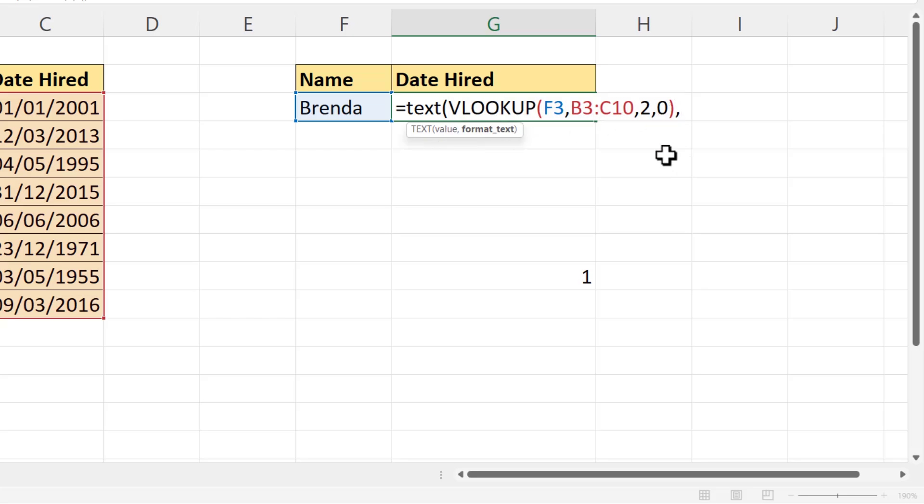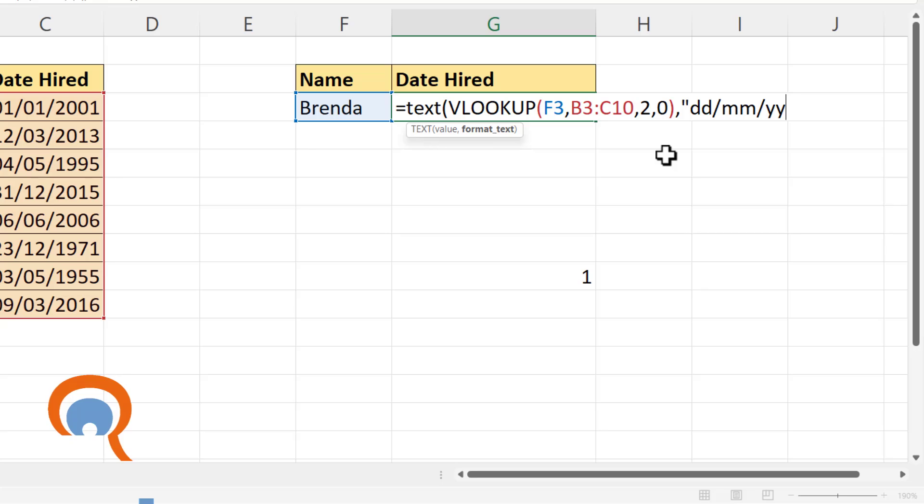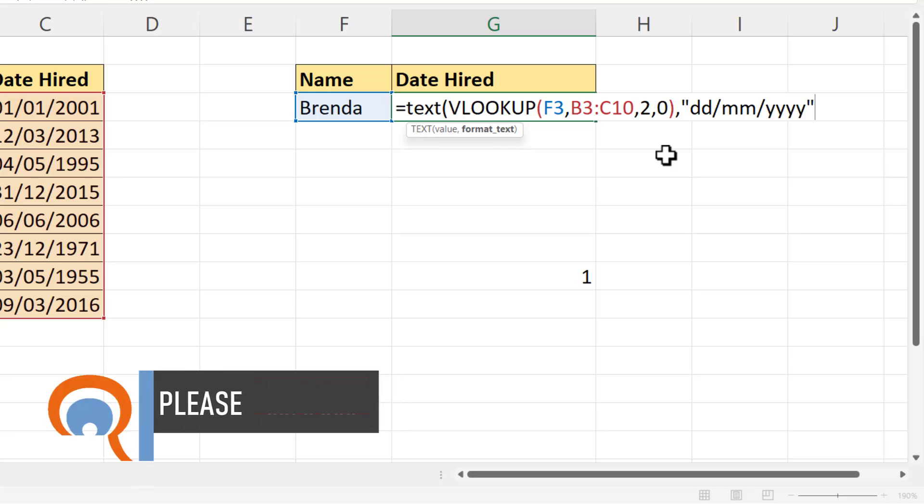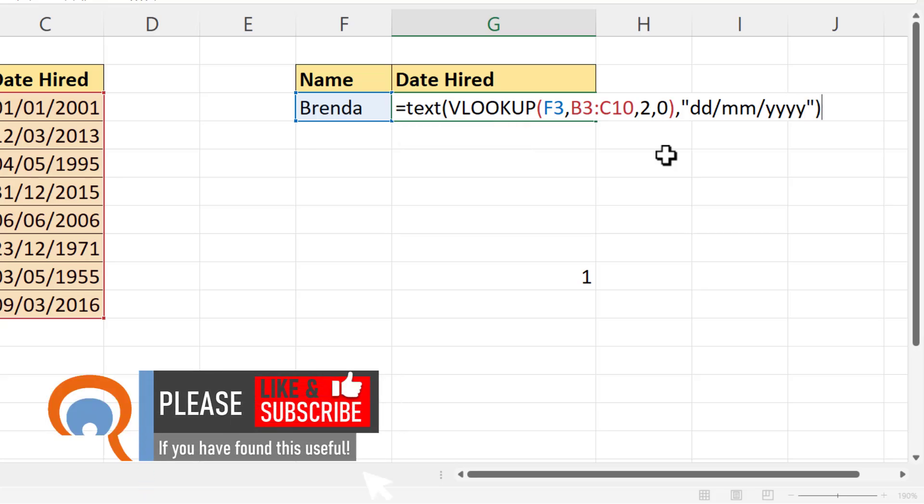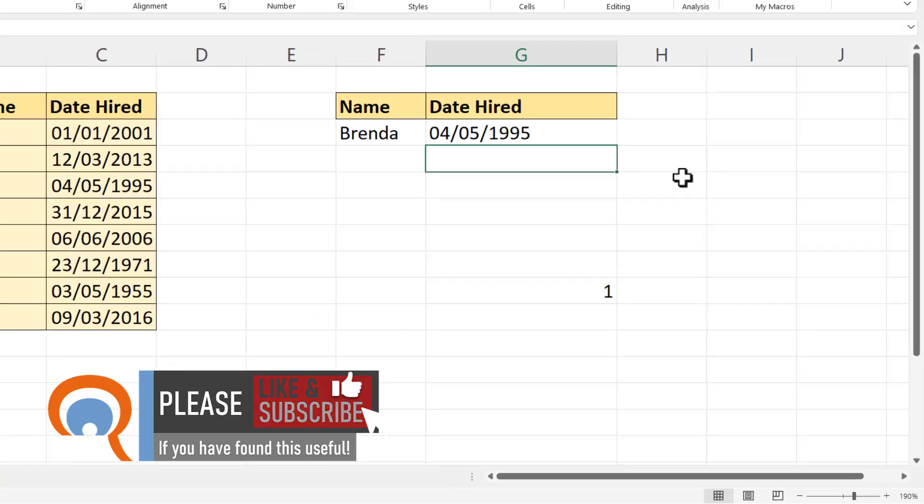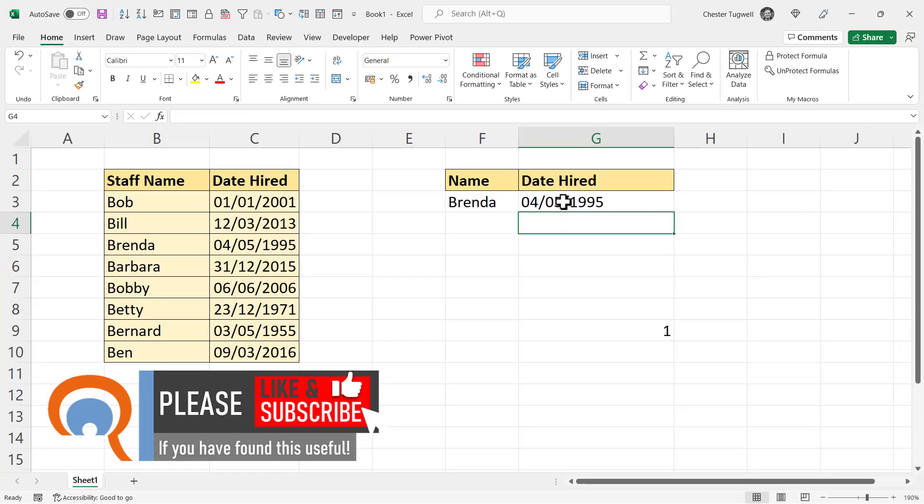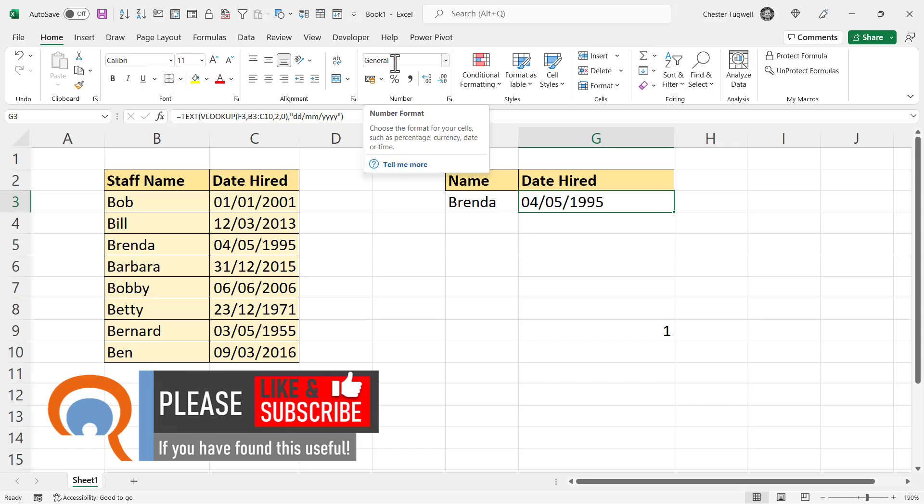And then in quotation marks, you use those characters that we were using earlier on to format our date. So, for example, I could write DD slash MM slash YYYY. Close the quotation marks. Close the bracket. Press Enter. And it returns the date. Now that's despite the fact that I haven't changed the format of the cell to date.